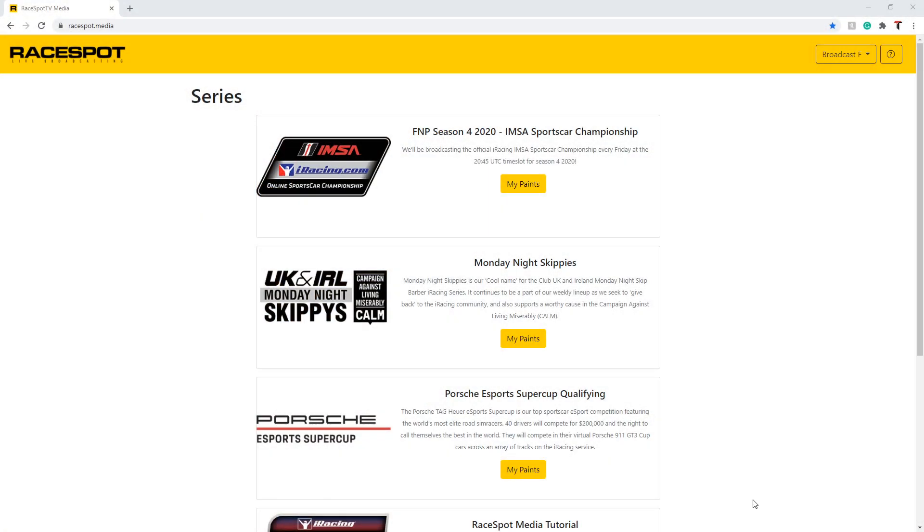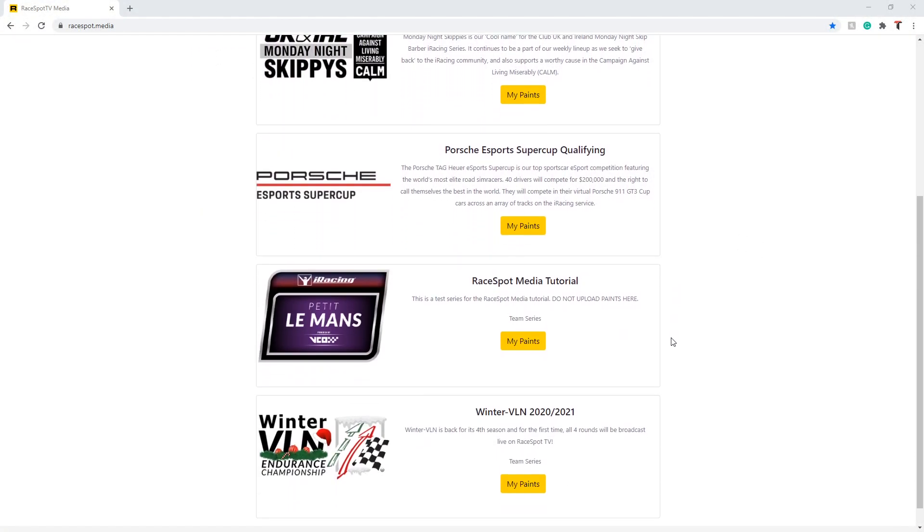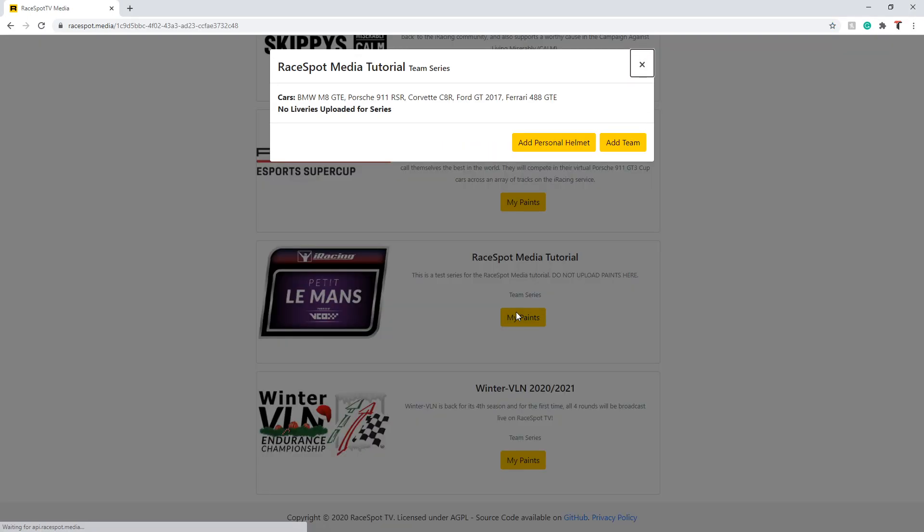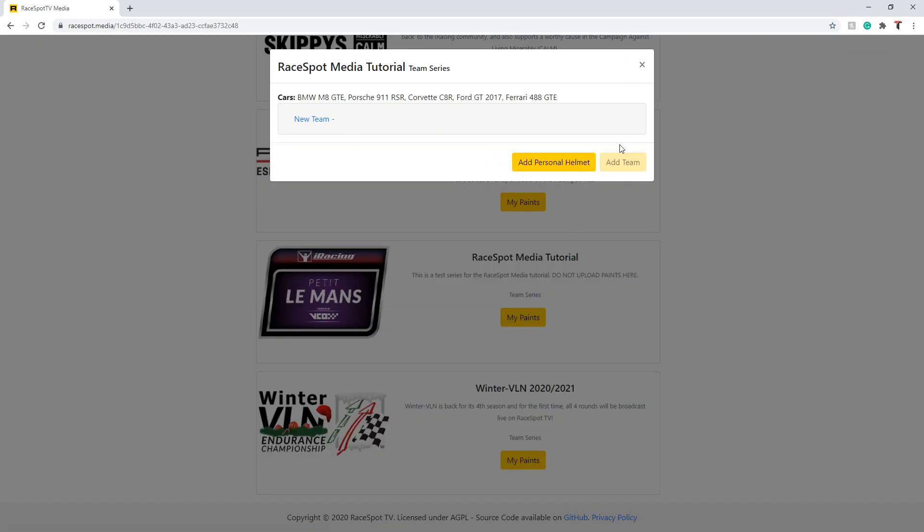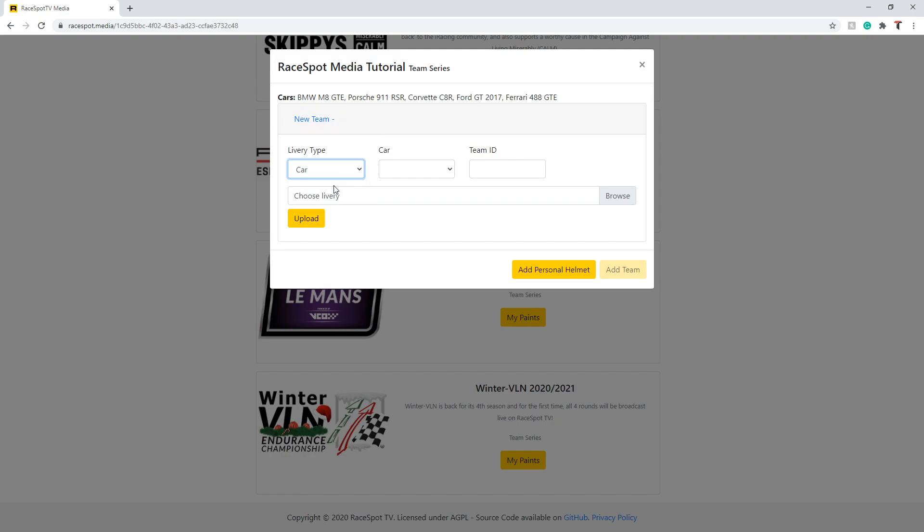Uploading a team paint works much the same as uploading a paint for yourself. Find your team series which is marked on the card and then select the my paint button. Click the add team button on the bottom right hand corner and then select the menu item that pops up. You will have the same three options for your team as well as an additional option to enter your team ID.